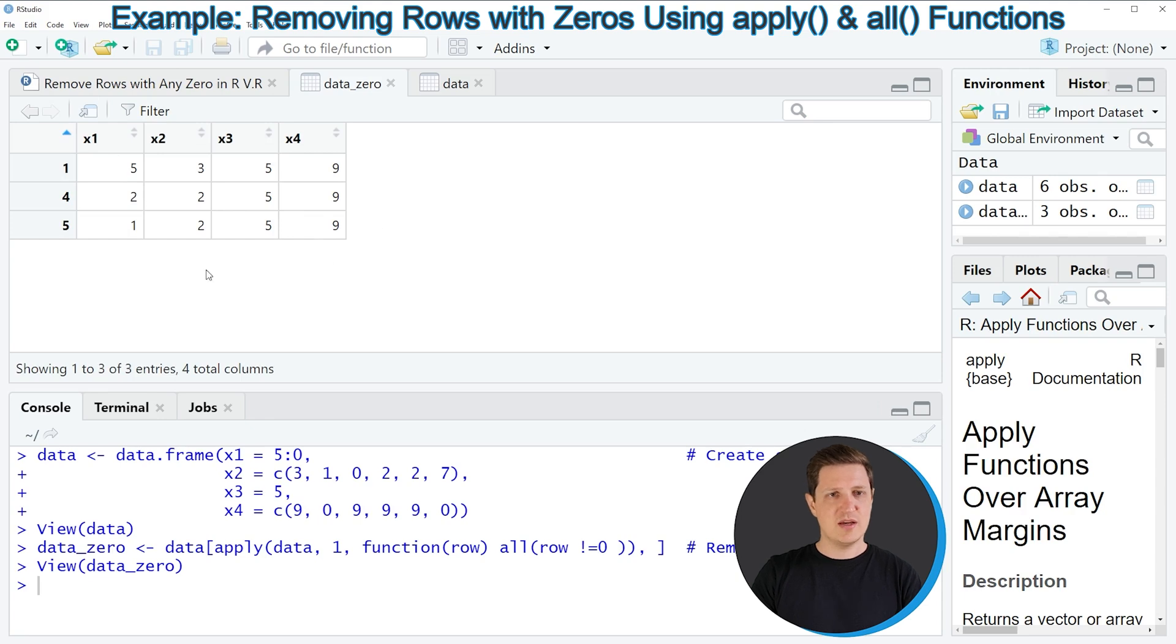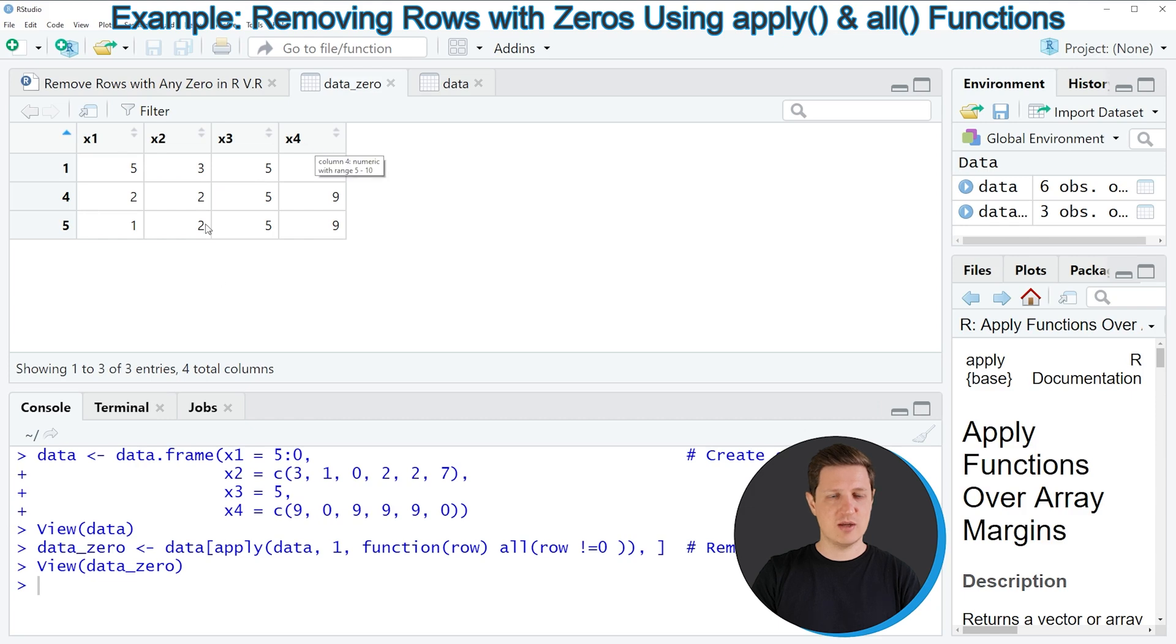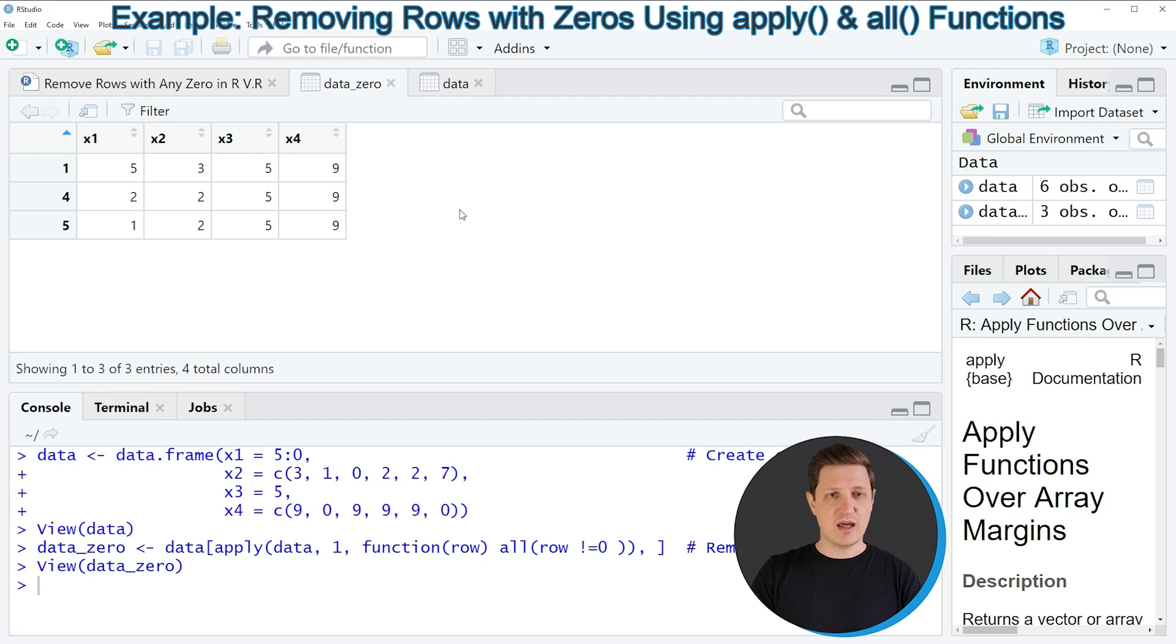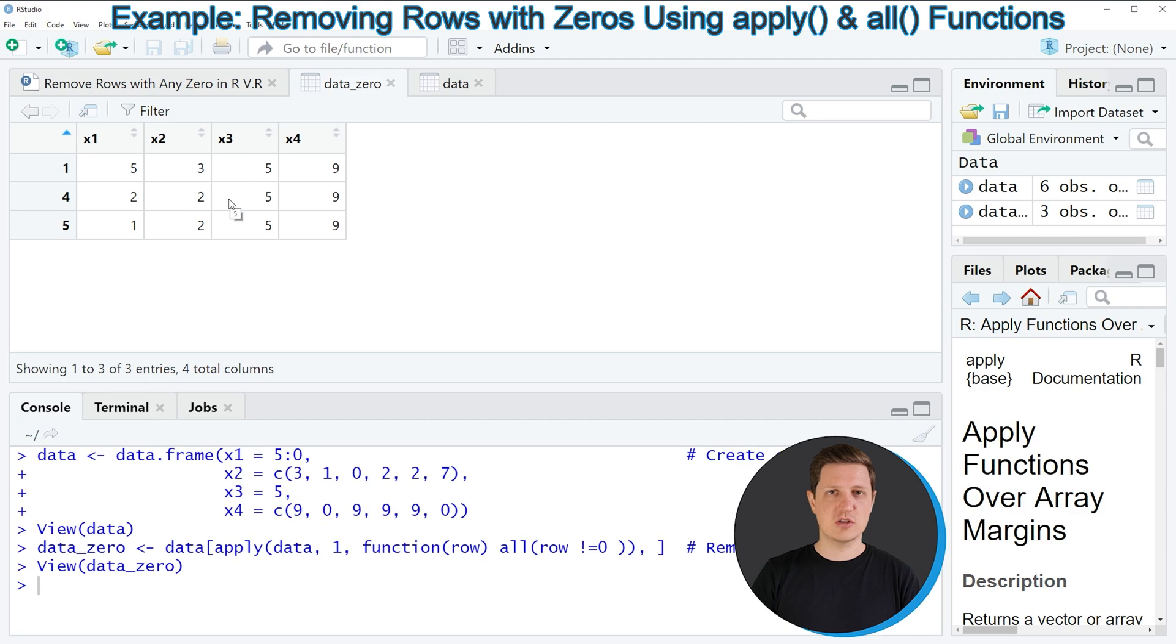And as you can see this new data frame contains the same columns as our input data frame however this new data frame consists of only three rows and none of these rows contains a zero so in other words we have removed all rows with at least one zero from our original input data frame.